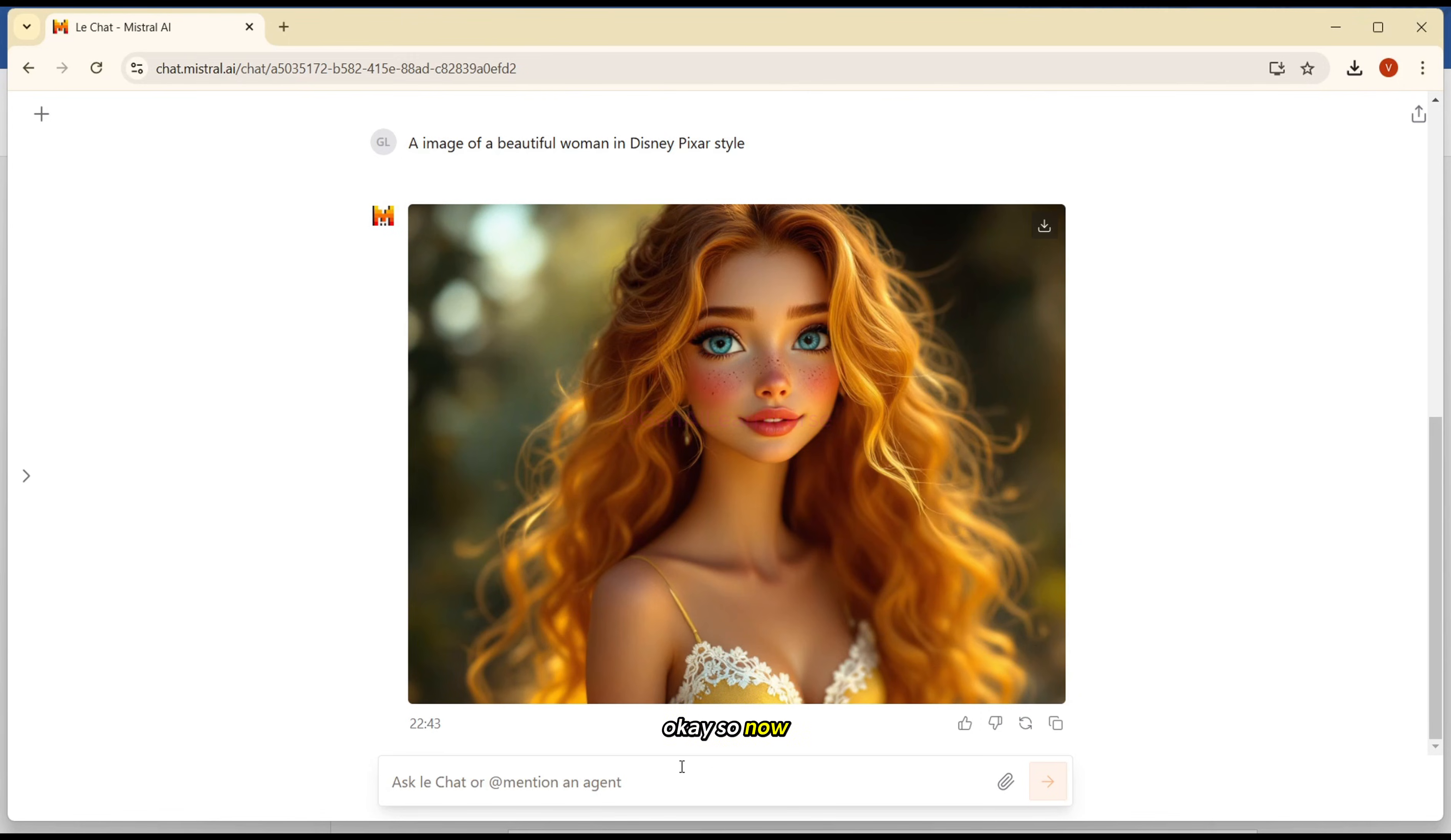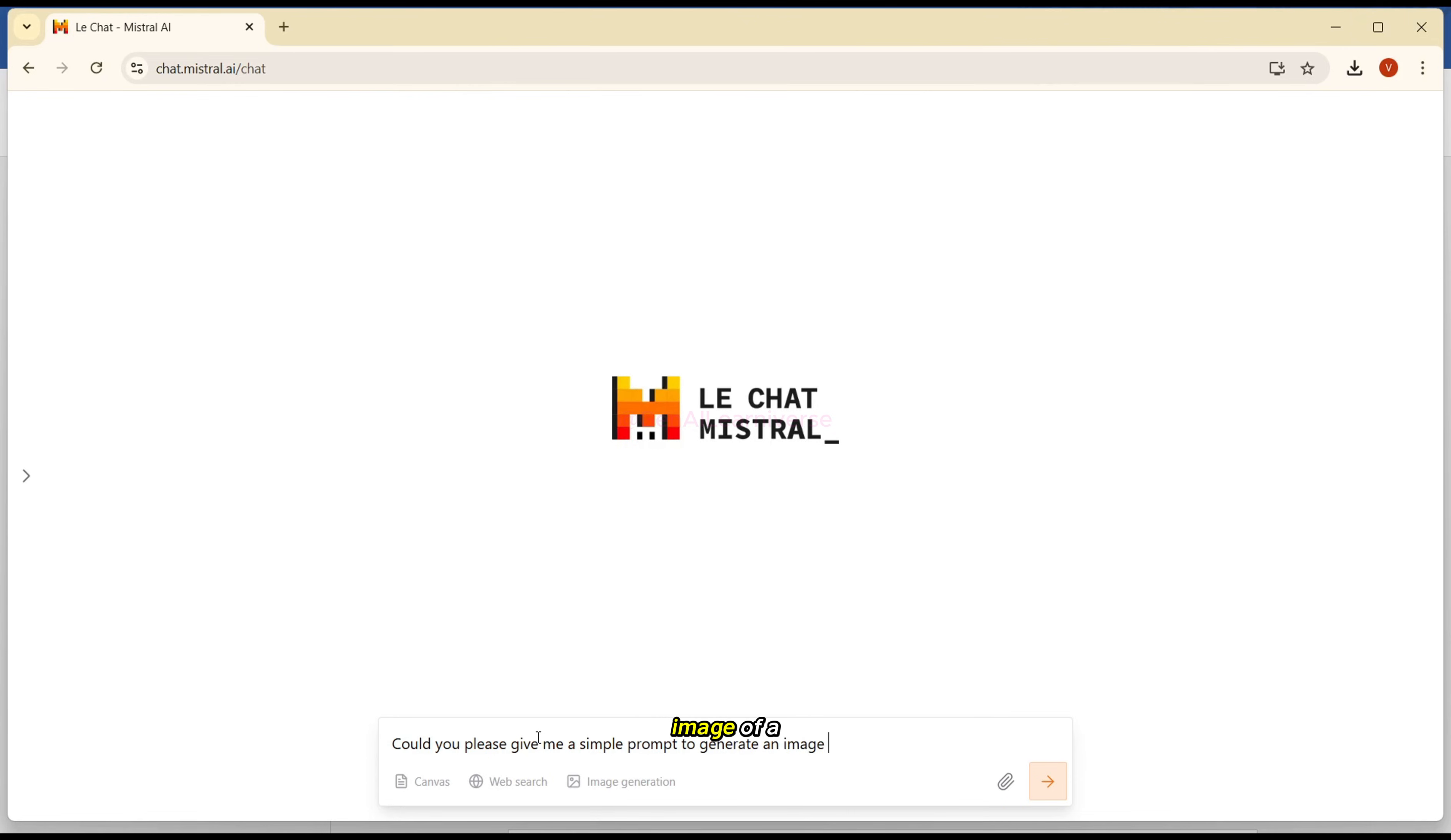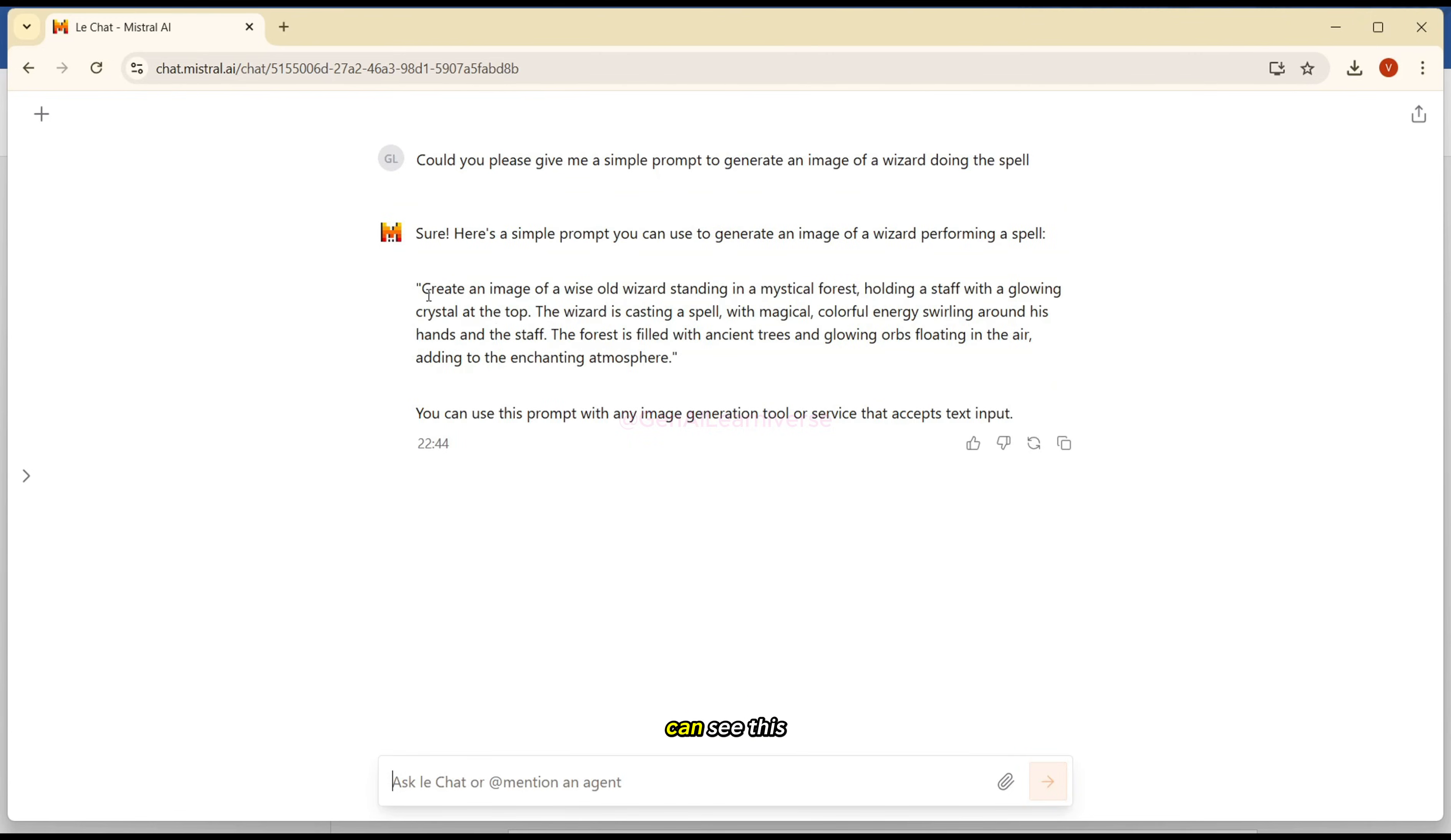So now let's see how we can utilize this tool to generate prompts. For that, I'll just click on this plus icon, that is a new chat. And then I'll just remove this one, make sure that nothing is selected. And I'll enter: Could you please give me a simple prompt to generate an image of a wizard doing the spell? Let's see what it gives. Okay, so as you can see, this is the prompt it has given.